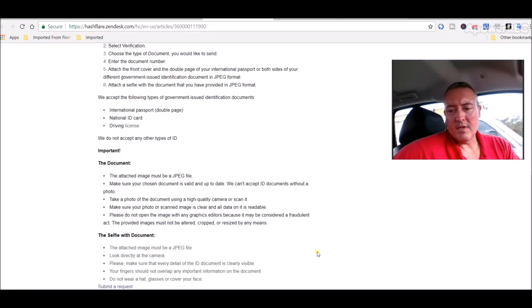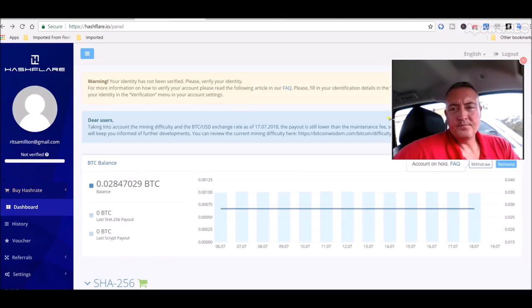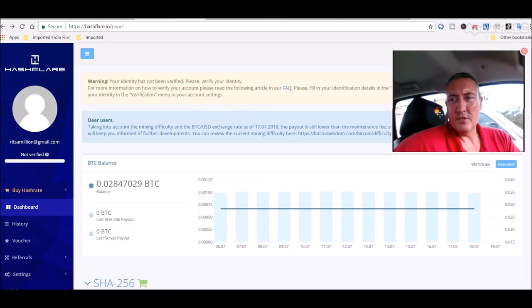Document attached must be a JPEG. Make sure your chosen document is valid and up to date. Take a photo with the document using high-quality camera. Make sure your photo or scanned image is clear. Please do not open the image with any graphics editors.